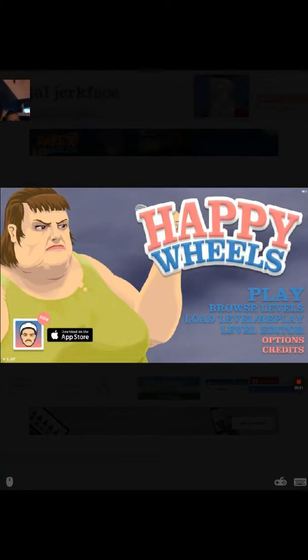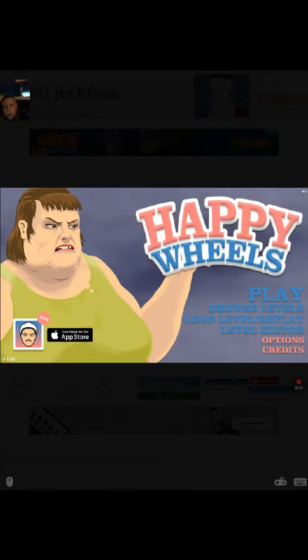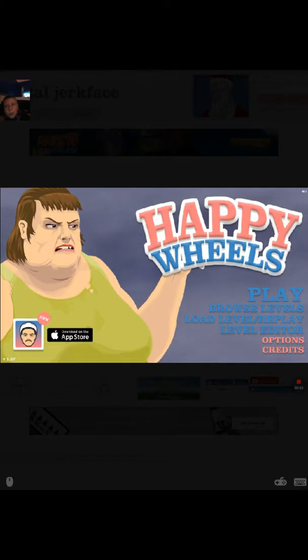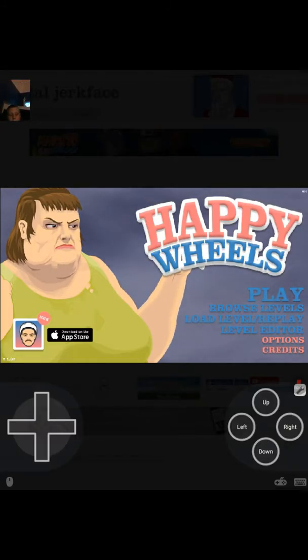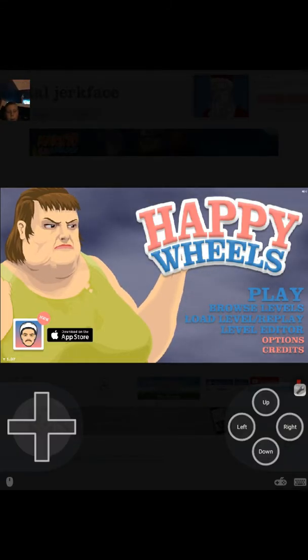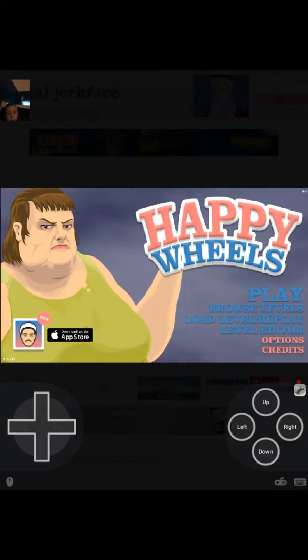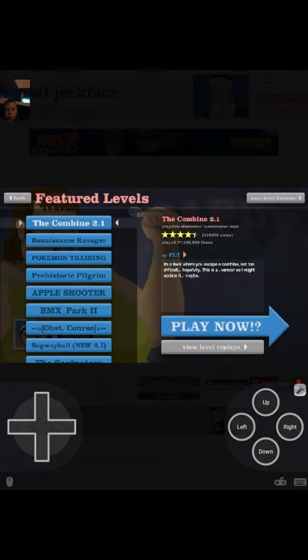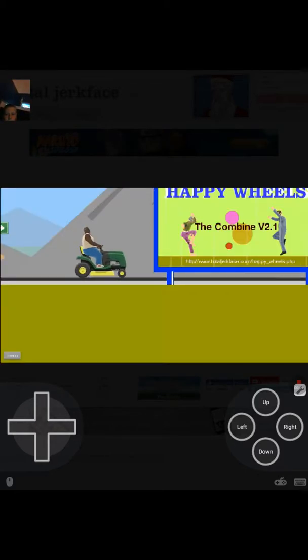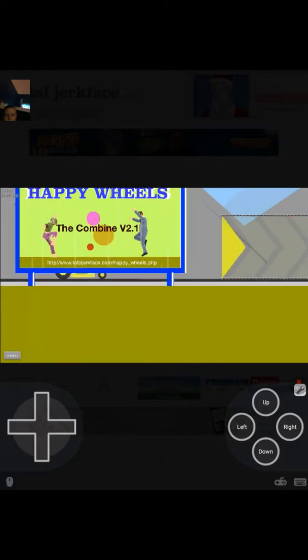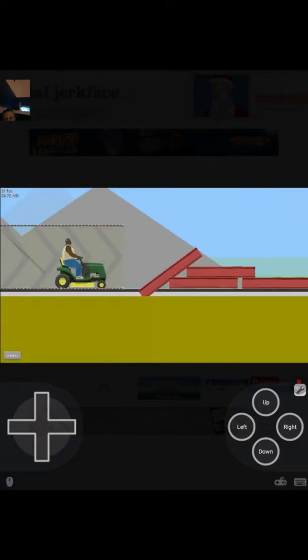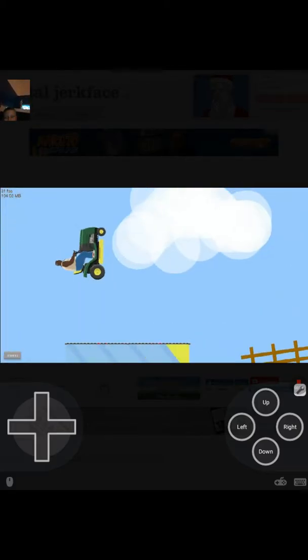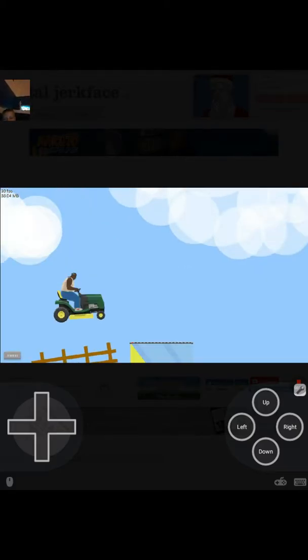Alright, so today we're doing another video. Yes, and let's put out my game board and let's go to play. Let's go to the basic levels. Here we go. We're trying to run from a tractor deal.